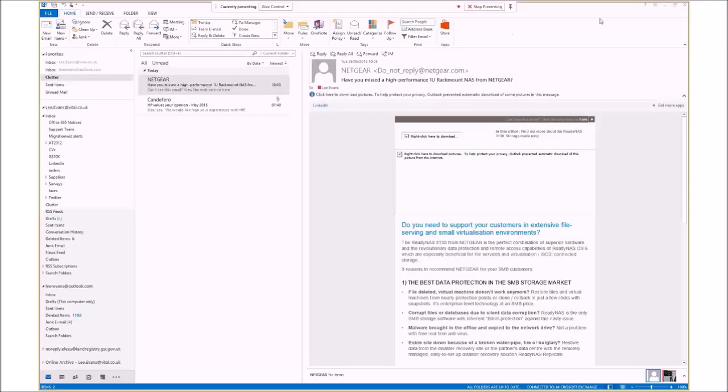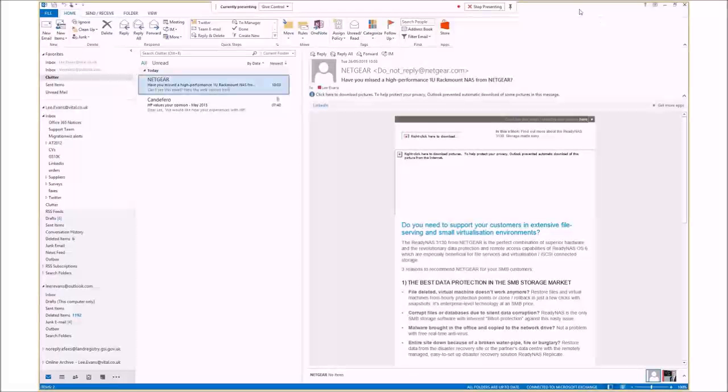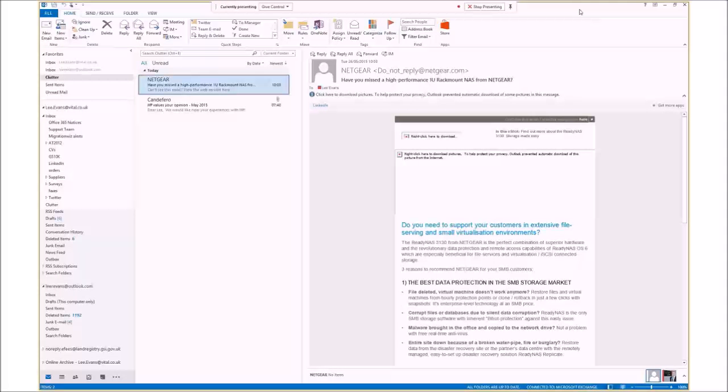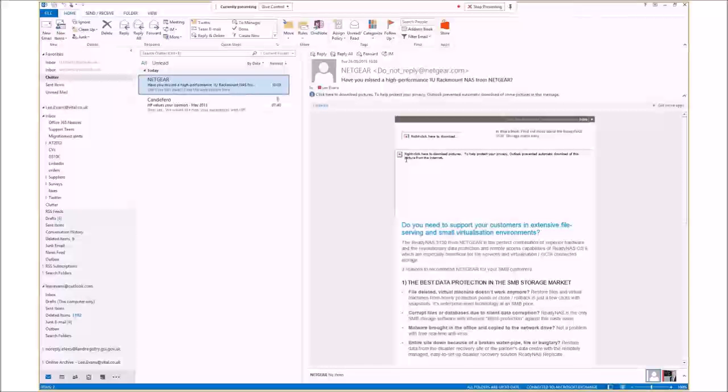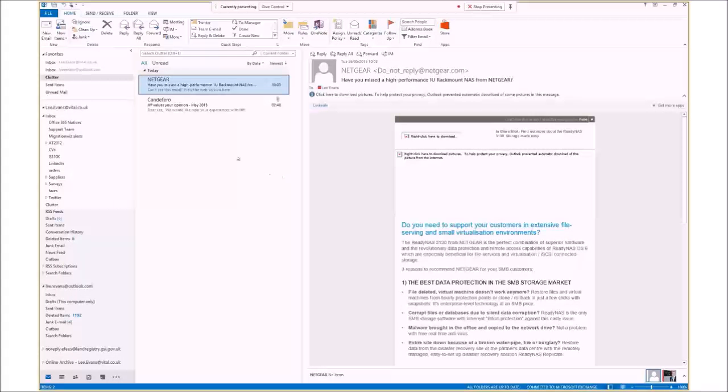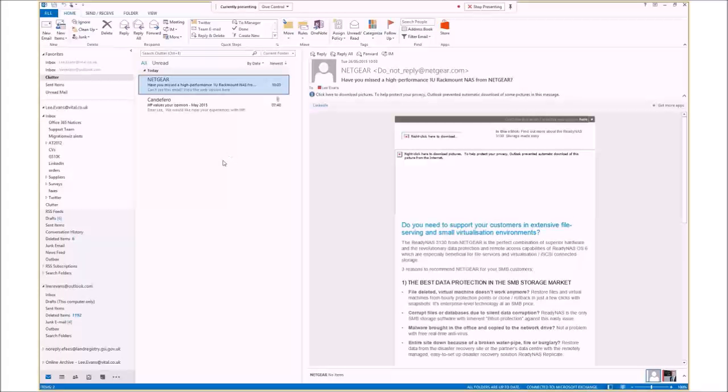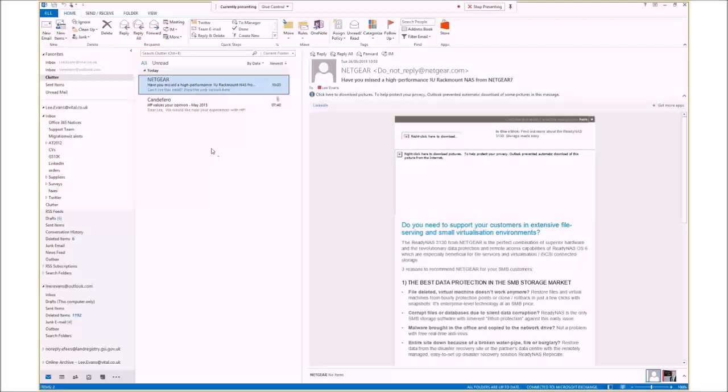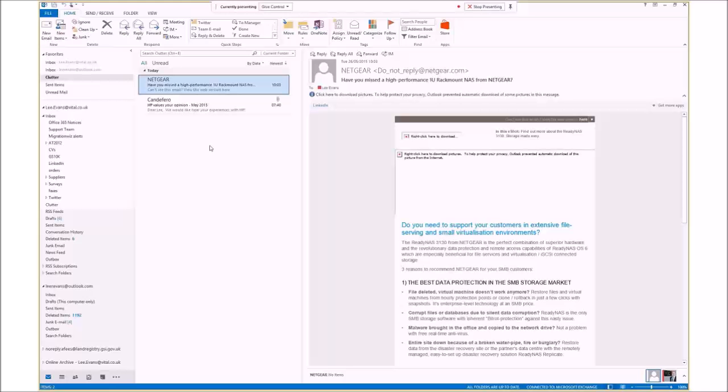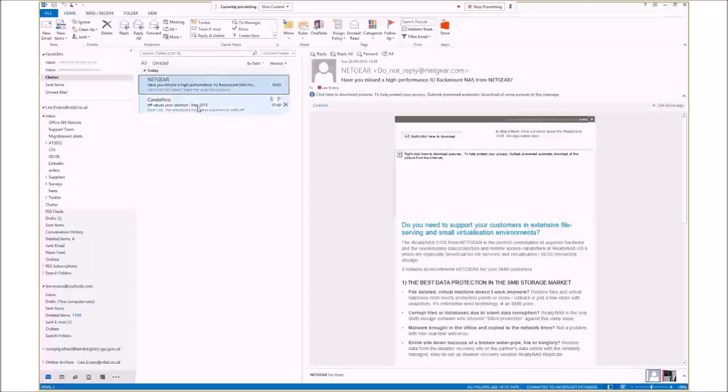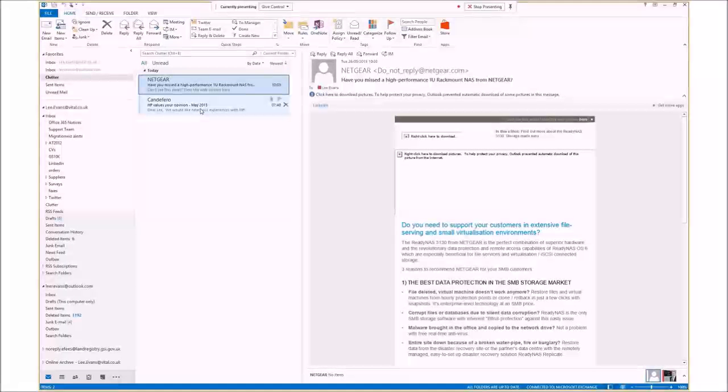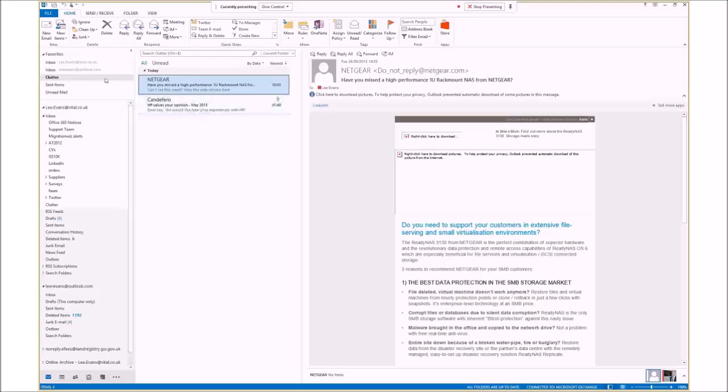Hi, thank you for watching. This is a very quick video to show you how to turn off the new Clutter feature in Microsoft Office 365. Clutter is a new feature released by Microsoft designed to help you focus on the most important emails coming into your inbox by automatically separating less important emails into a separate Clutter folder.